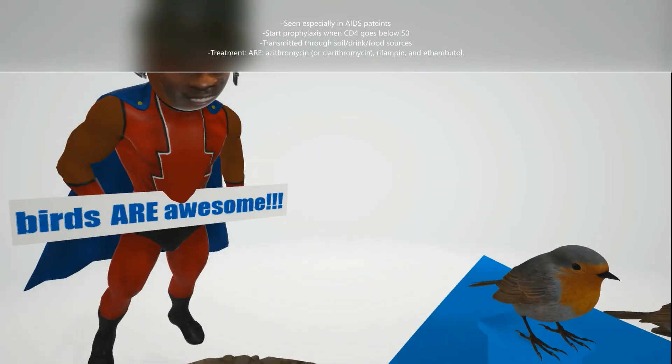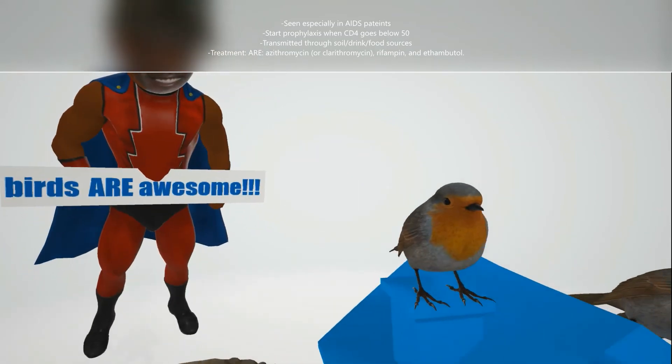Looking at Michael Jordan — he loves birds, 'Birds Are Awesome' — the letters help us remember the treatment for Mycobacterium avium: A is for azithromycin (clarithromycin can also be used), R is for rifampin, and E is for ethambutol.